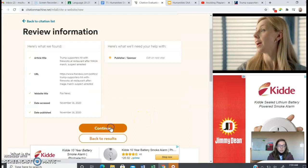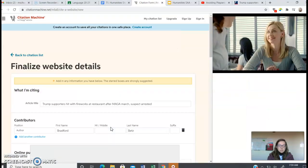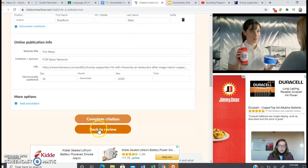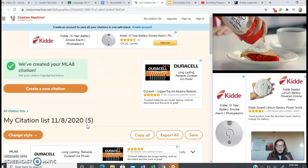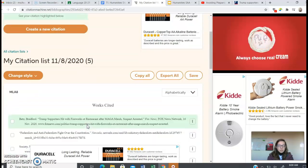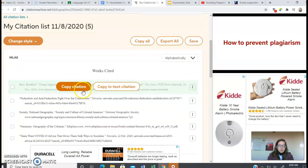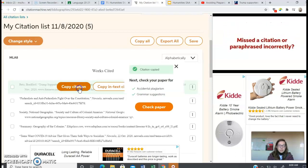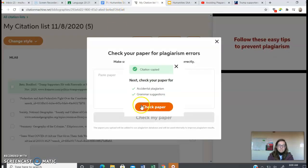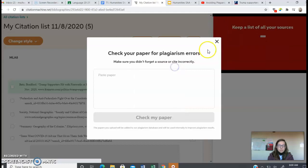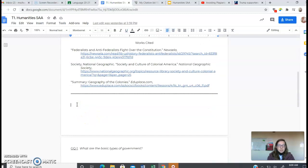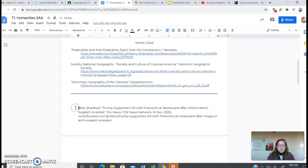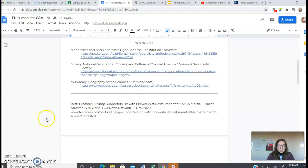It provides a lot of information — we're going to hit continue, and then complete citation. A lot of times this website will have you watch an advertisement, so you just watch the advertisement and then you can go on to the citation. Then you hit copy citation. What you're going to do is paste it in your Works Cited page, and there it is — easy as that.